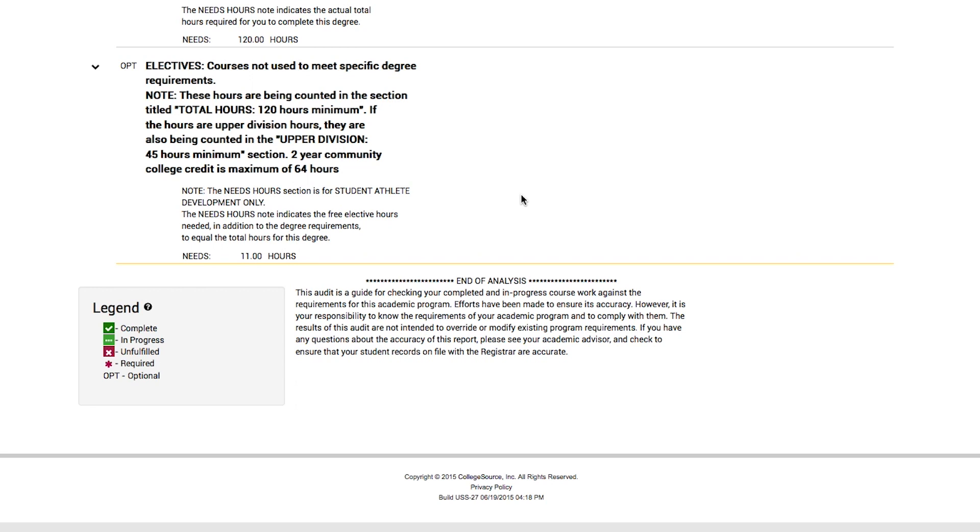Some students know they need to build their transferable skills in writing, communication, or leadership, for example. They want to take more classes in these areas to strengthen those skills. A few people just want to develop themselves personally and are interested in taking classes in which they will grow personally.